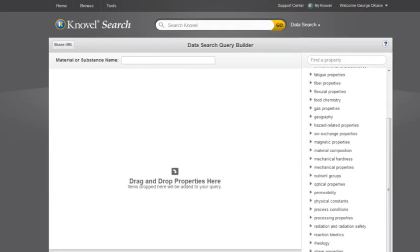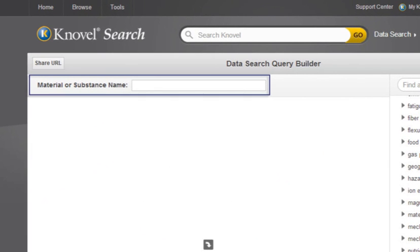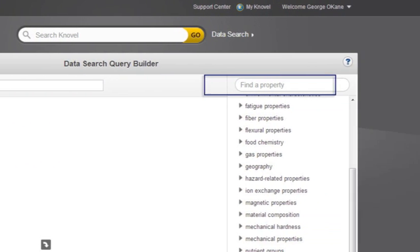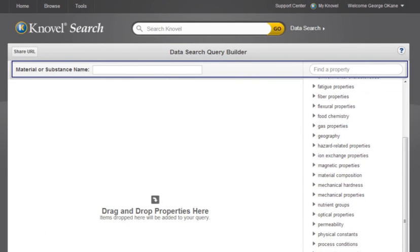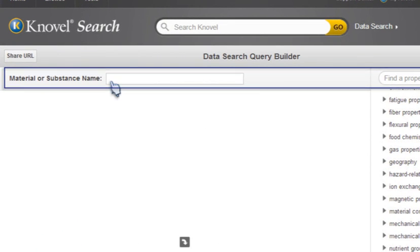On the data search page, I can specify material or substance names, properties, or both. Today's search will specify both.